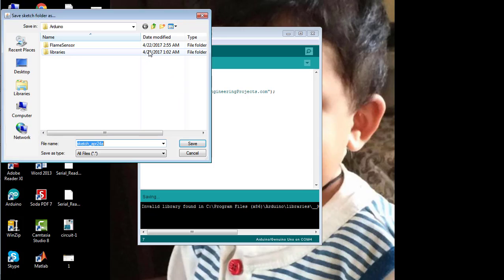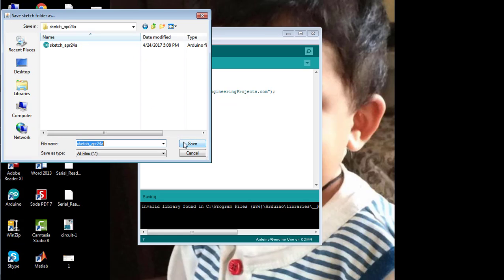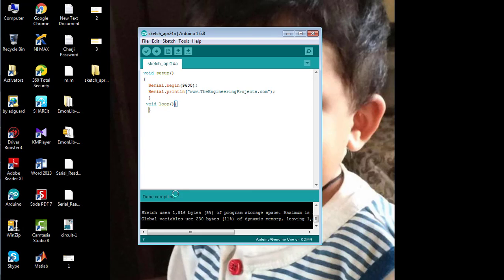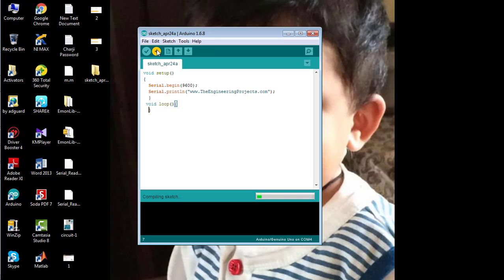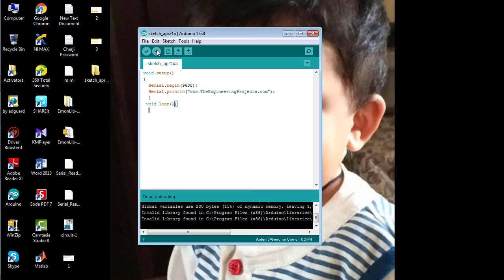First, compile the code to check for errors. Compiling is in process. Since the compiling has been successfully done, the code is correct. Now upload the code to the Arduino board and open the serial monitor.